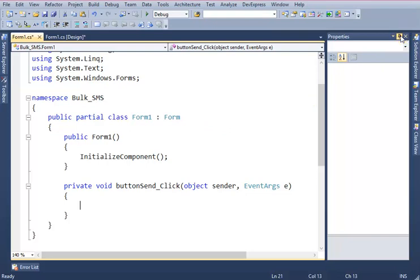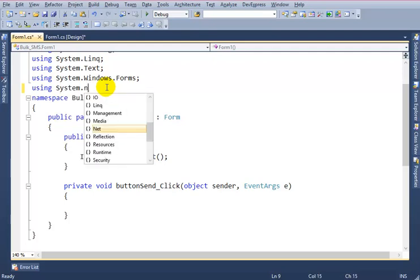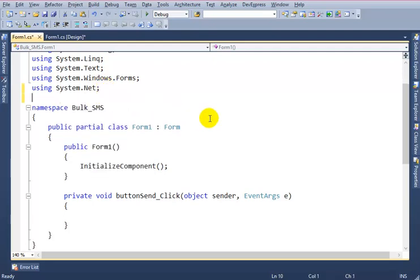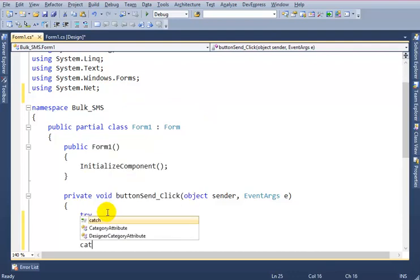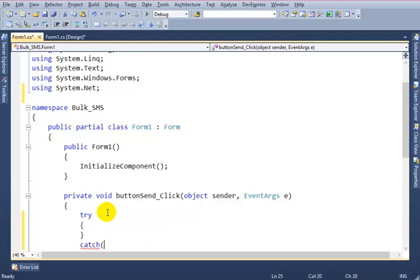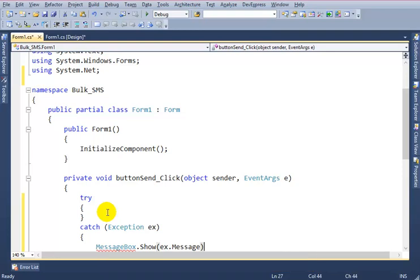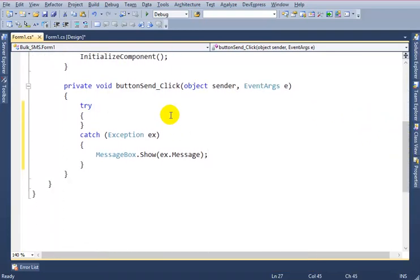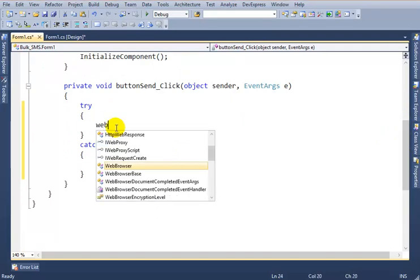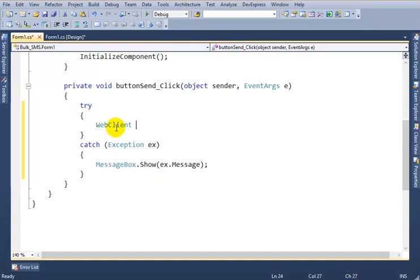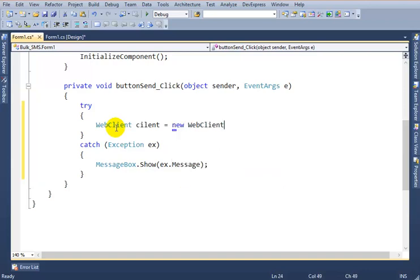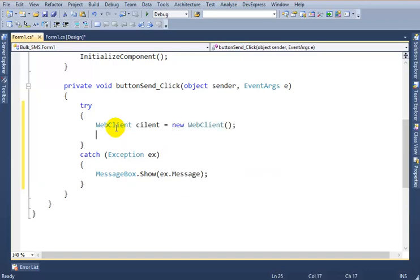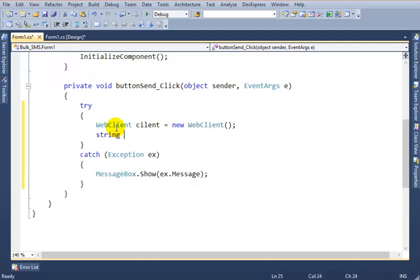And add a namespace using System.Net. OK, try-catch. OK, first of all I want to declare WebClient, new WebClient, and string variable baseUrl.